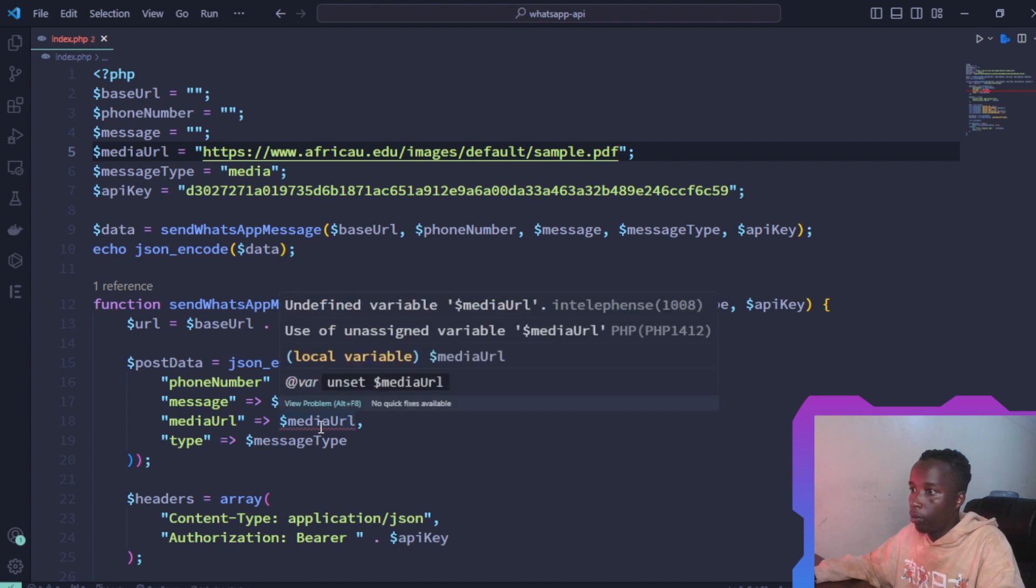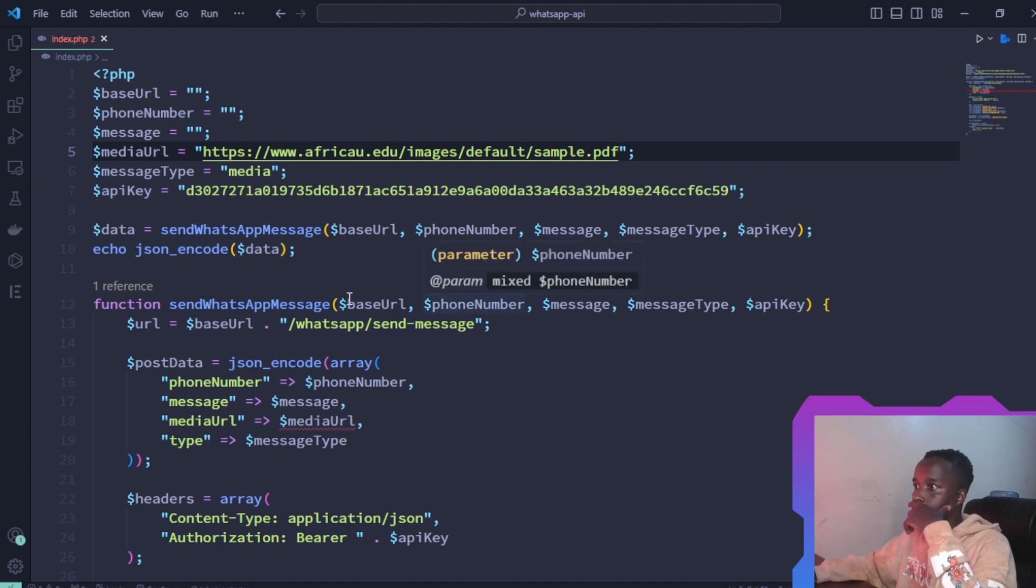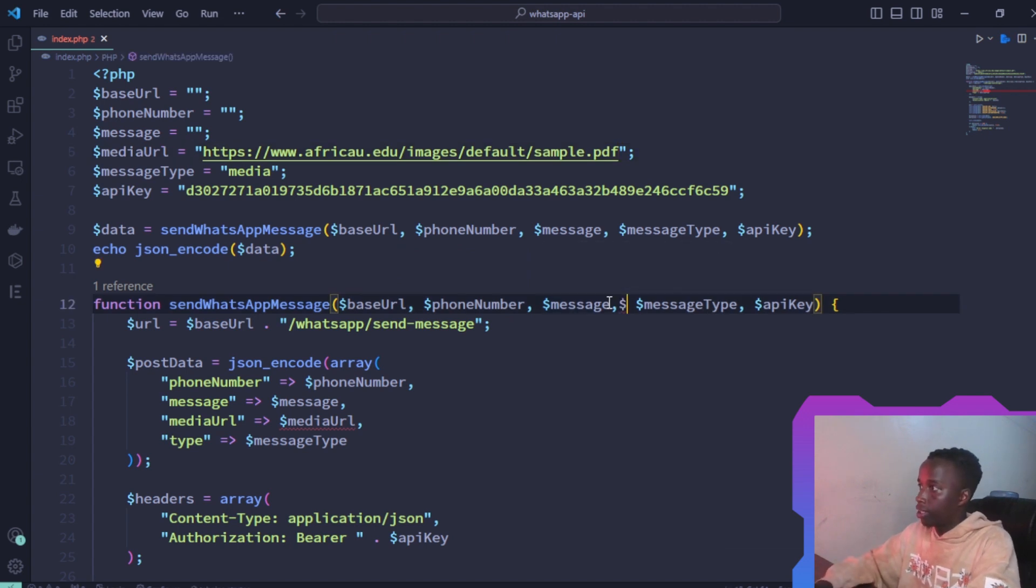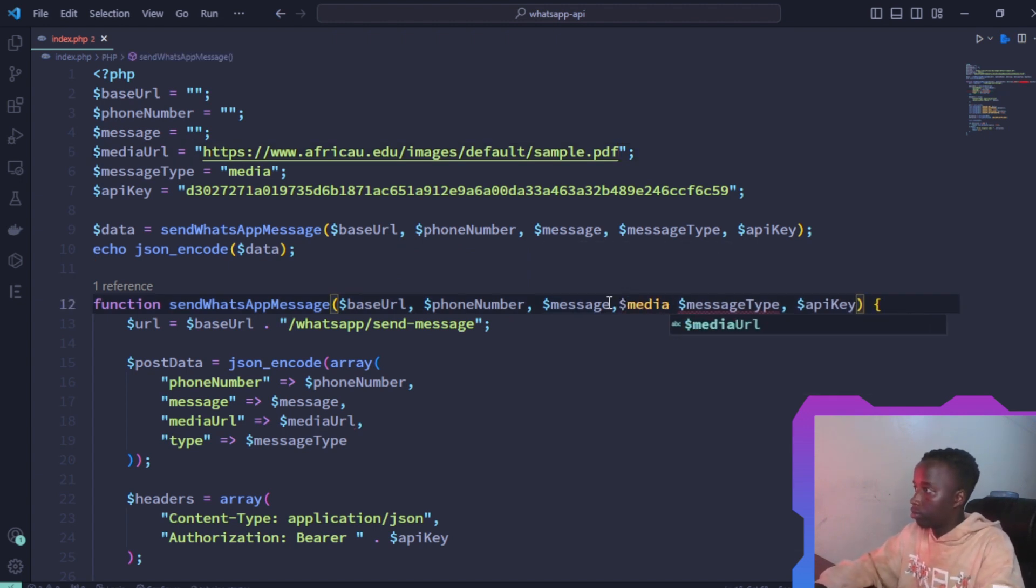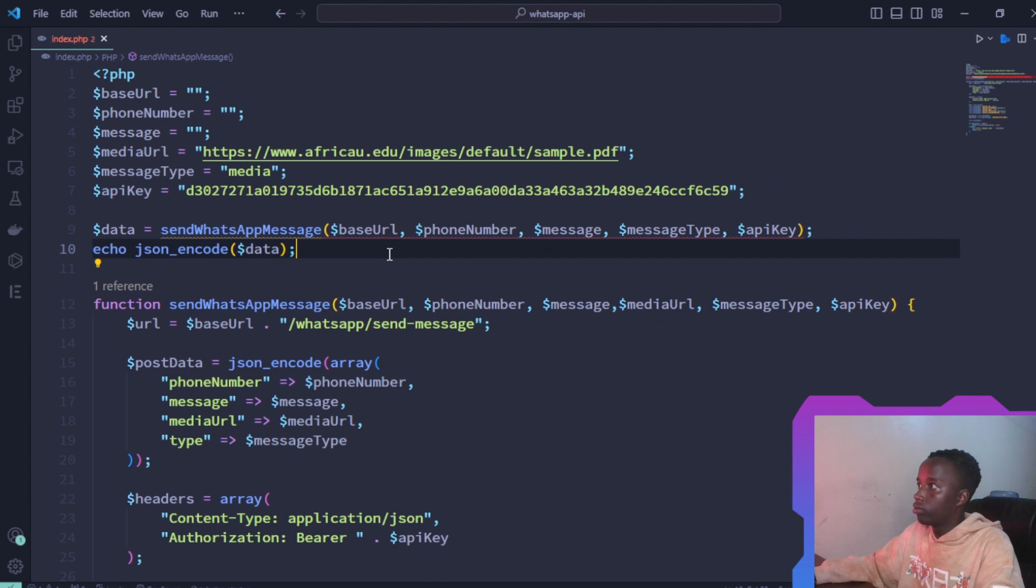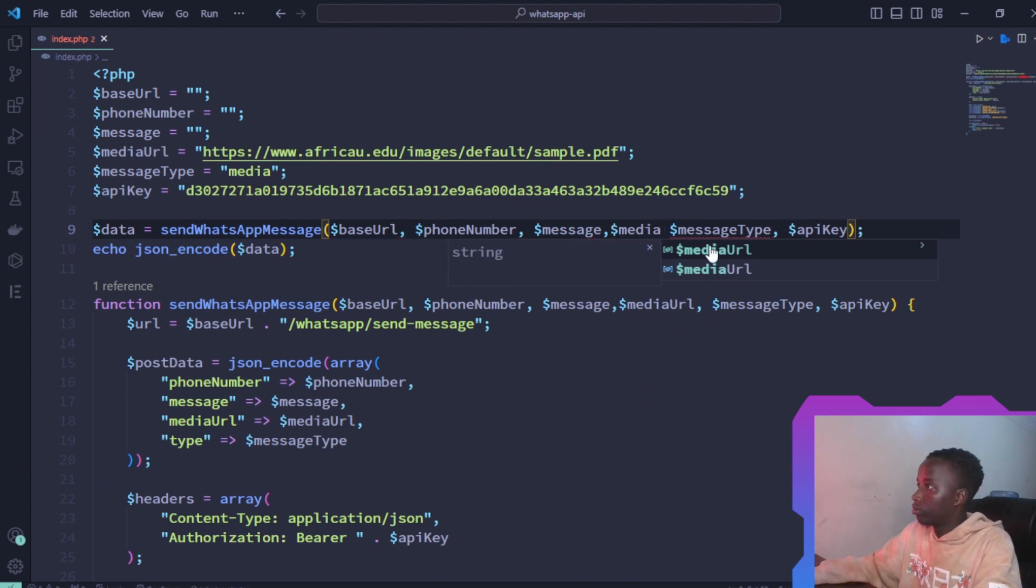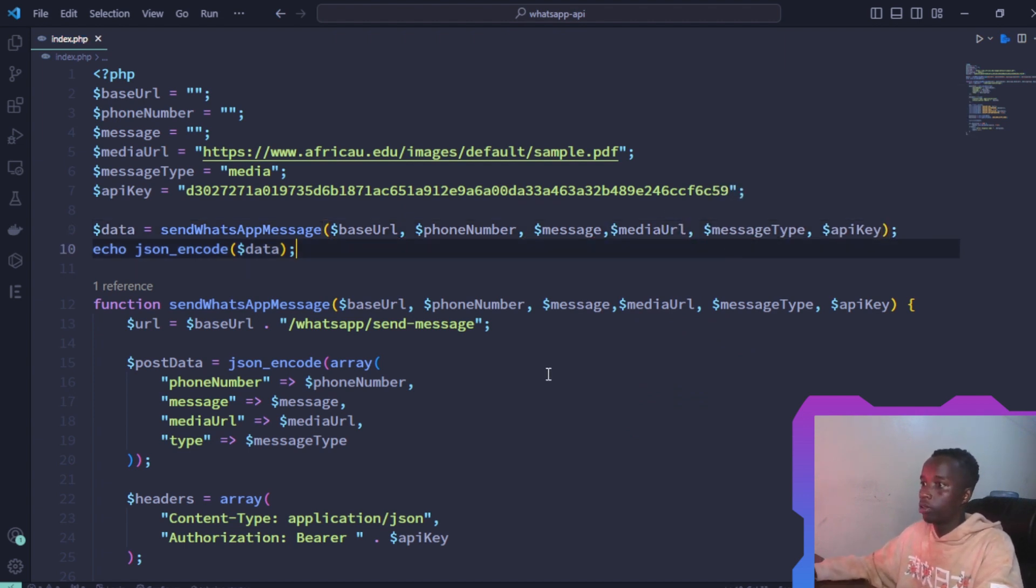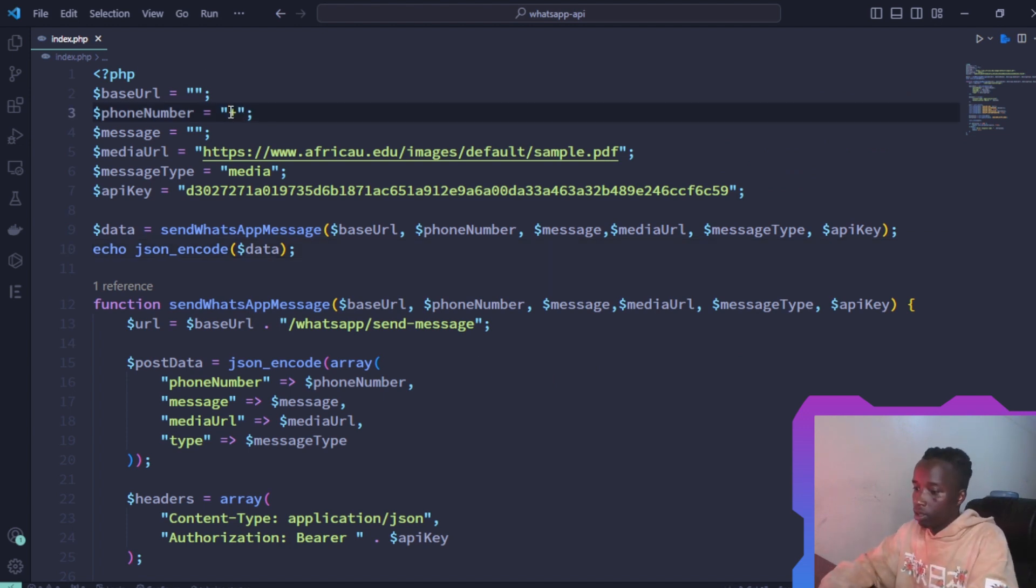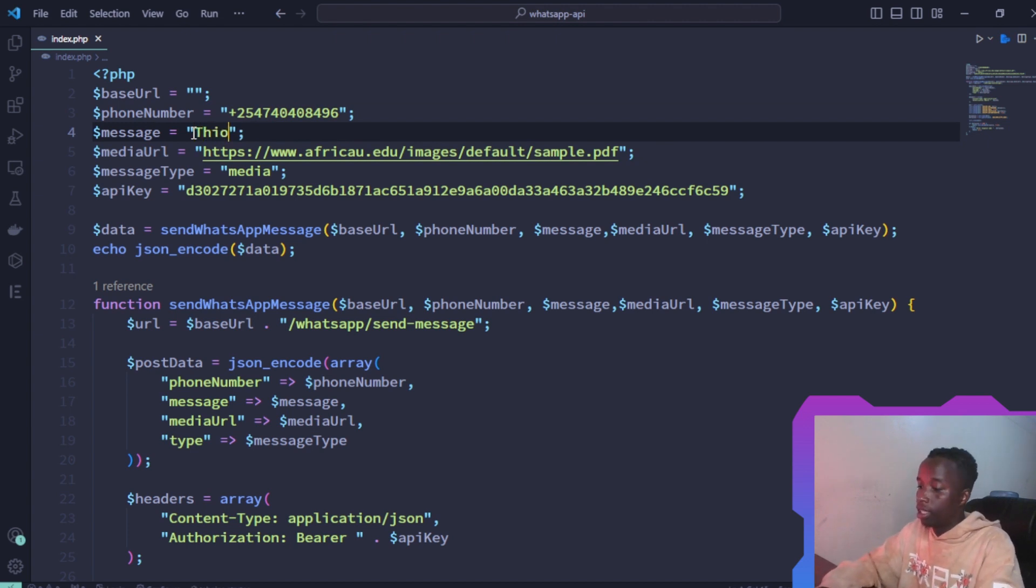We did not add this here in the function, so that's why it's not picking up on that. Let's just add that media. That should fix it. For the phone number, let me use mine. And for the message, let me say this is the PDF you ordered from devbooks.com.